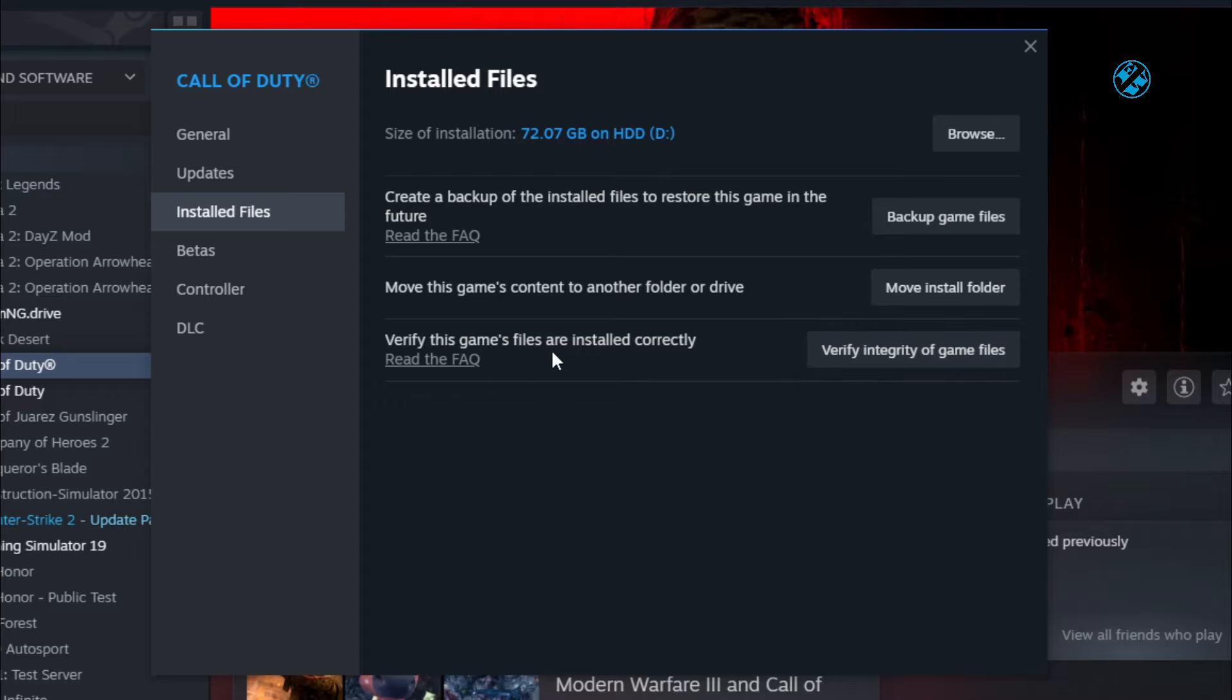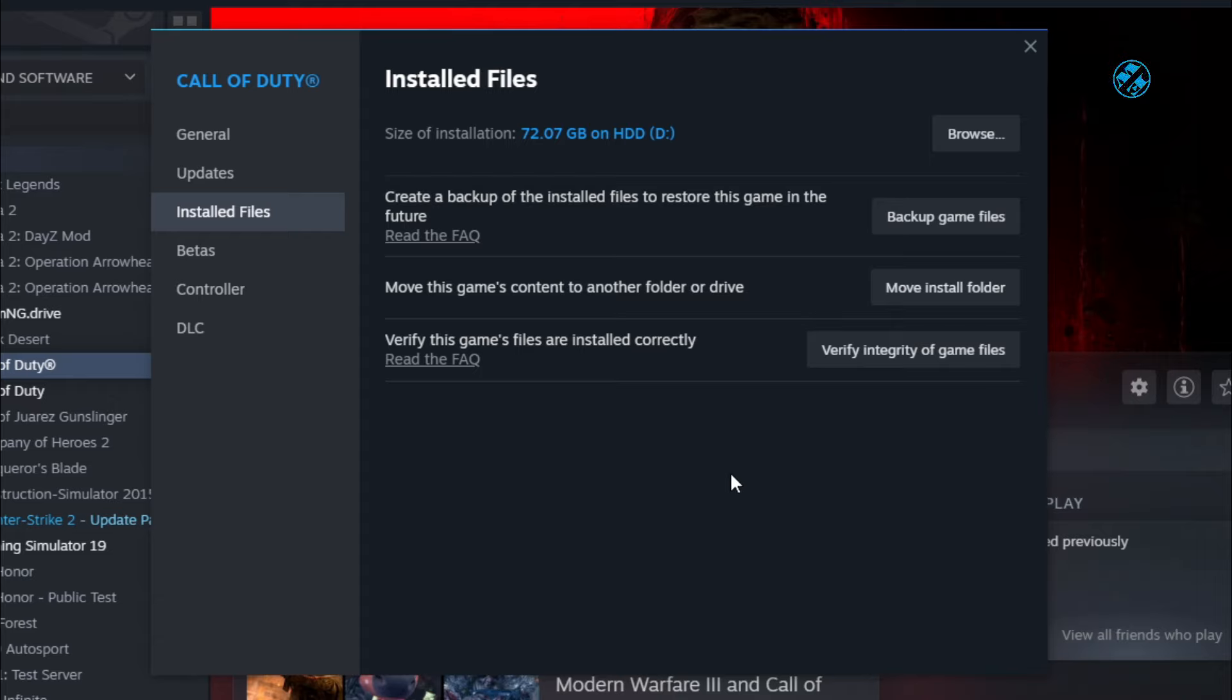This option is here to scan for any missing or corrupted files, and it will replace them with original ones if it finds any of that kind of files. So just be patient and wait for this scan to finish. After that, launch Modern Warfare 3 and see if it will work.